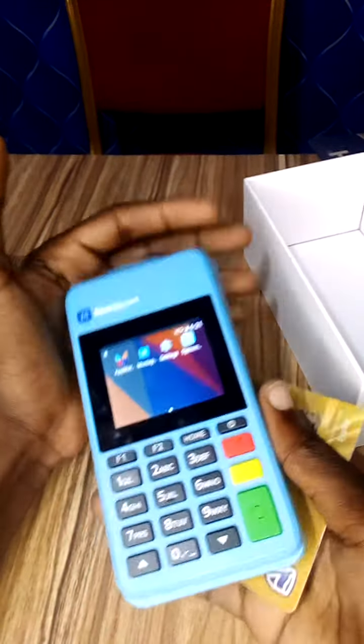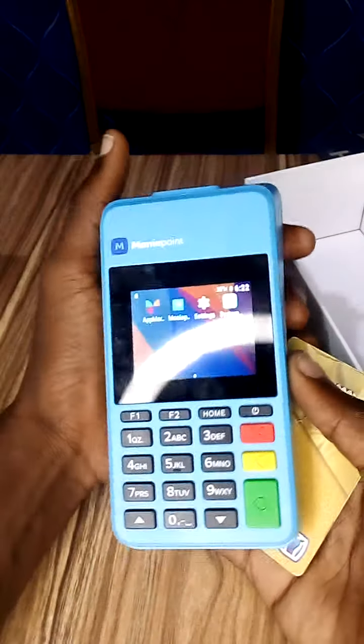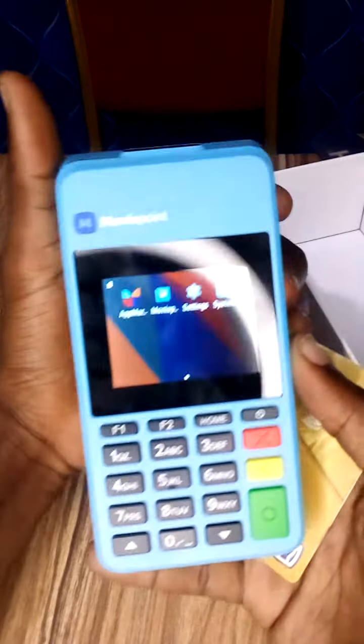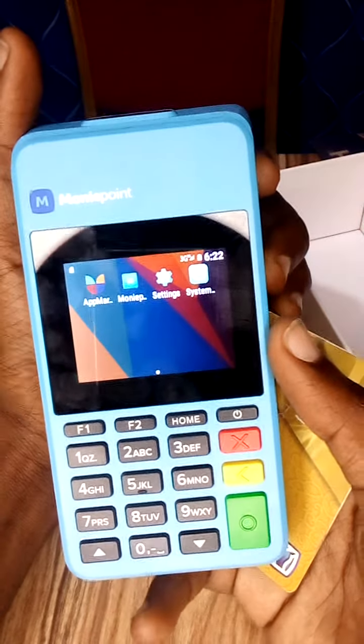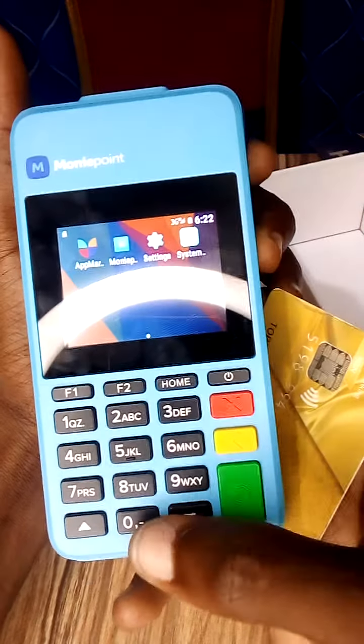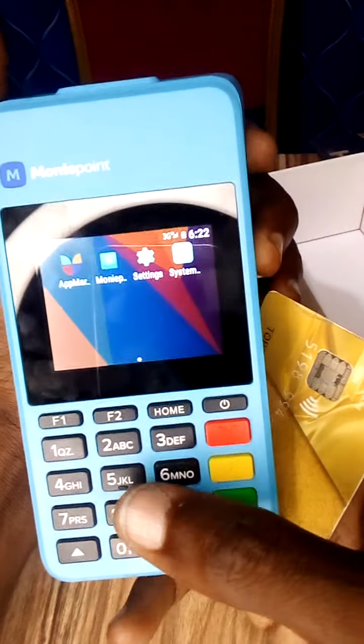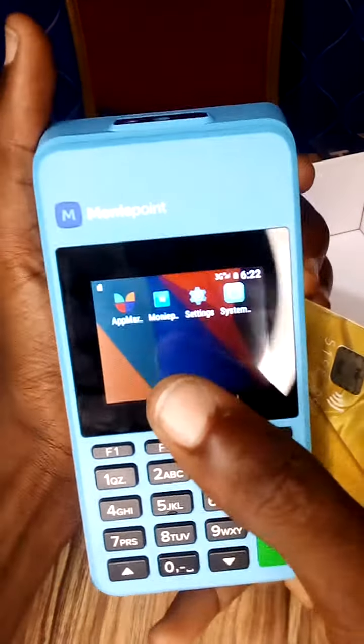Hi guys, welcome to this video. In this video I'm going to show you how to do a withdrawal on your MoneyPoint traditional Android POS — that is the MoneyPoint POS — using the button as well as the screen touch.